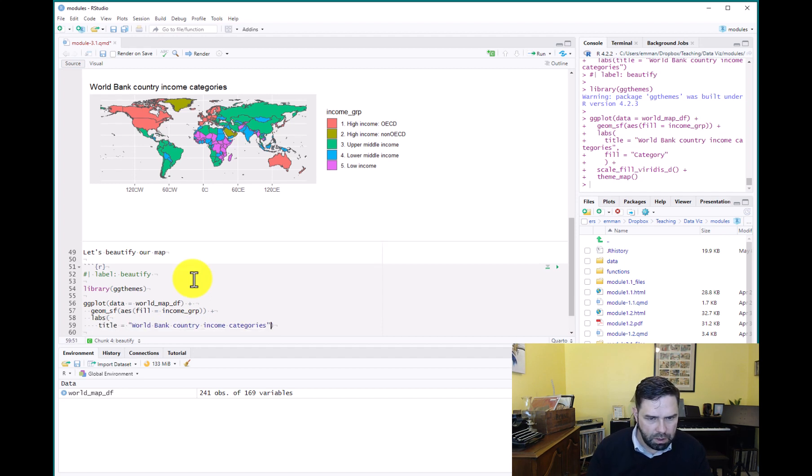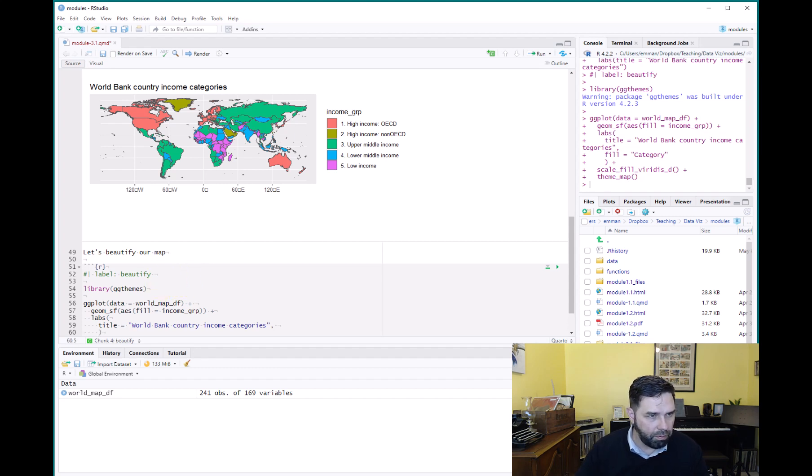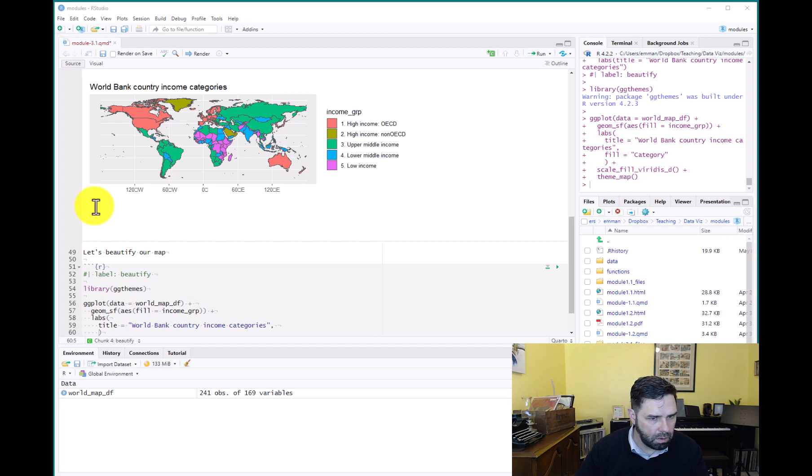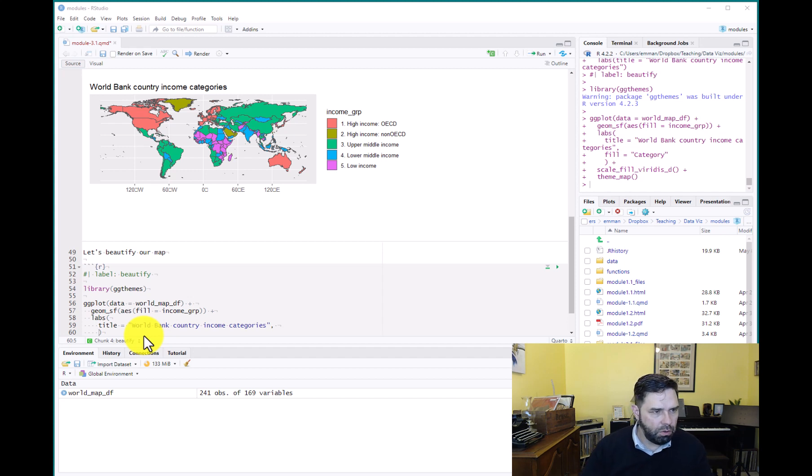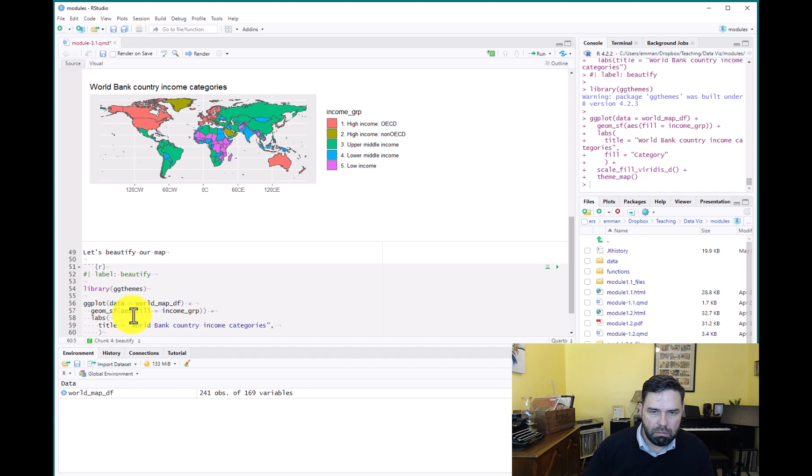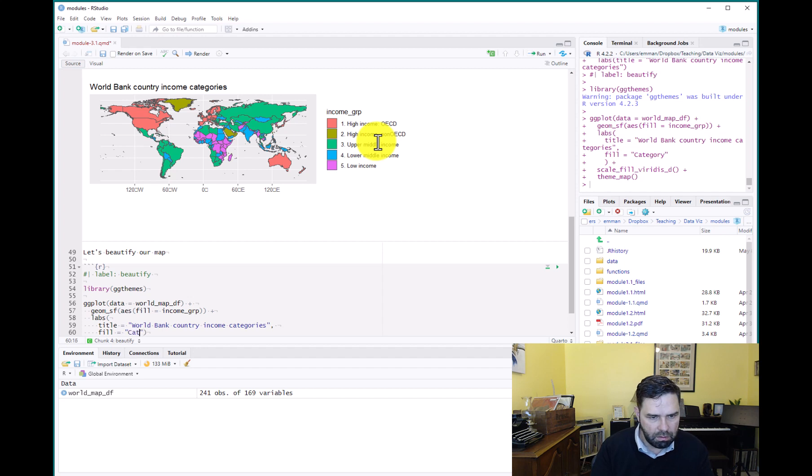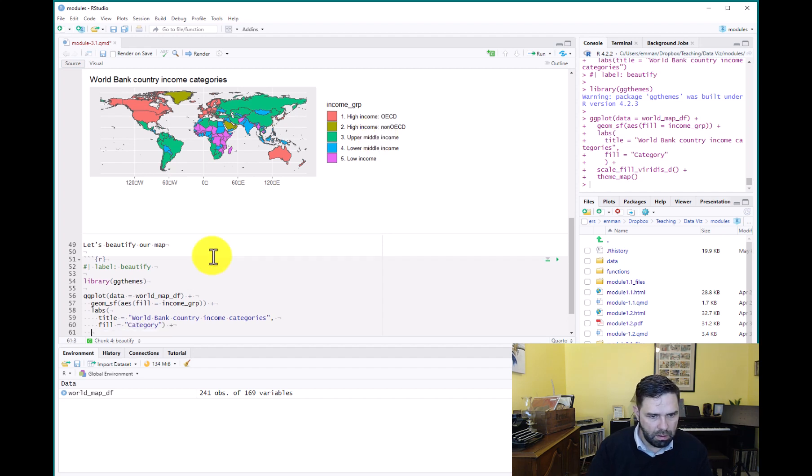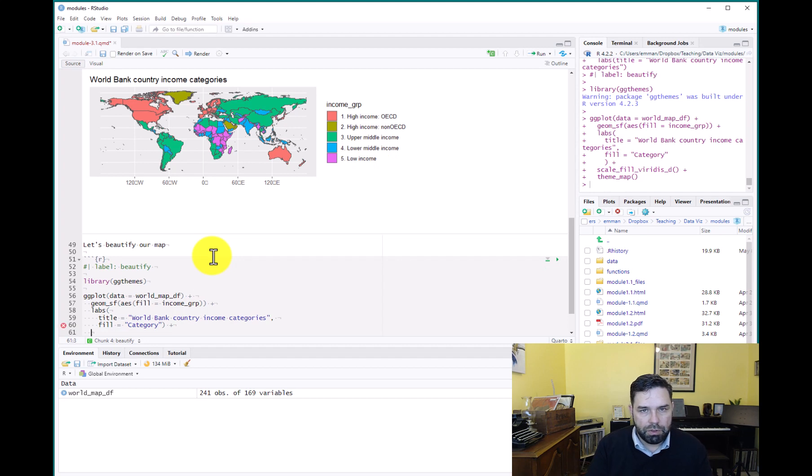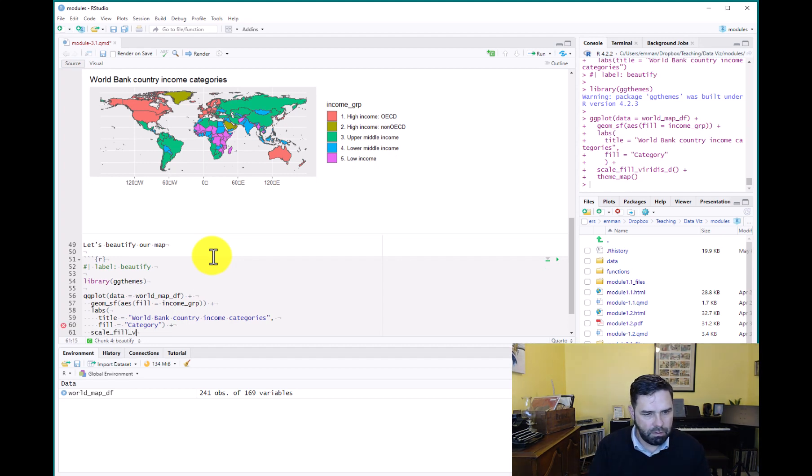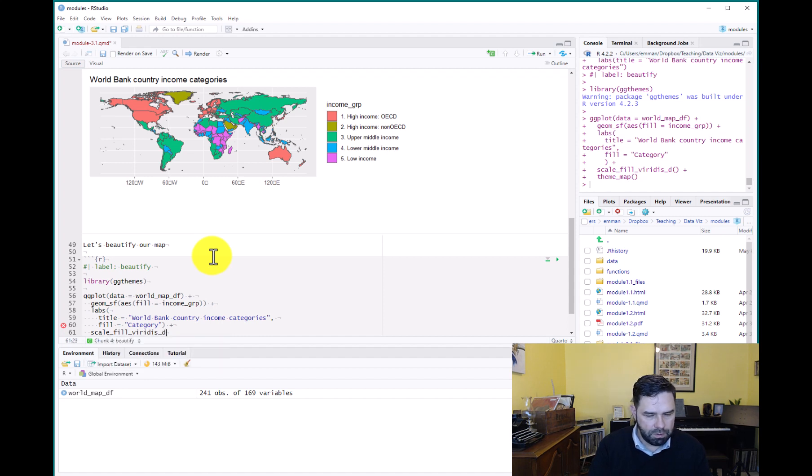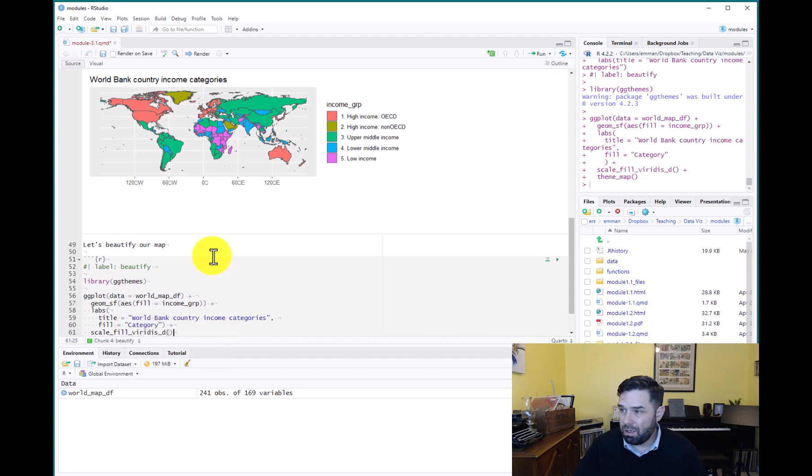So we'll take our code from last time and we're going to add one thing before we change the theming, which is we want to improve actually the legend here a little bit. And so specifically we want to change the legend title here. So we'll say fill equals category.